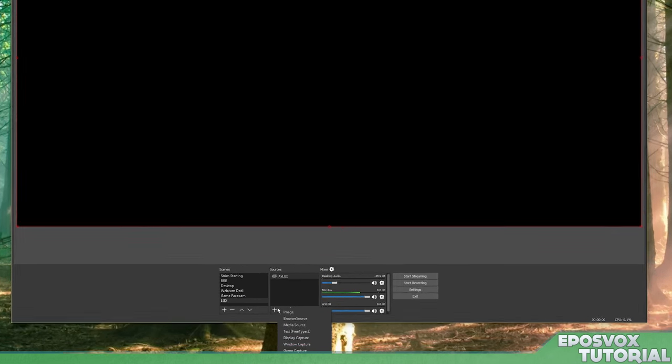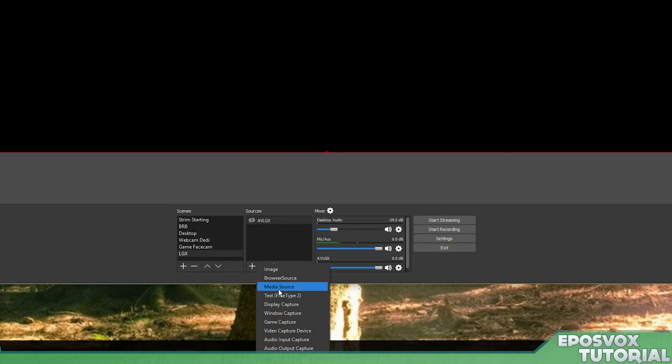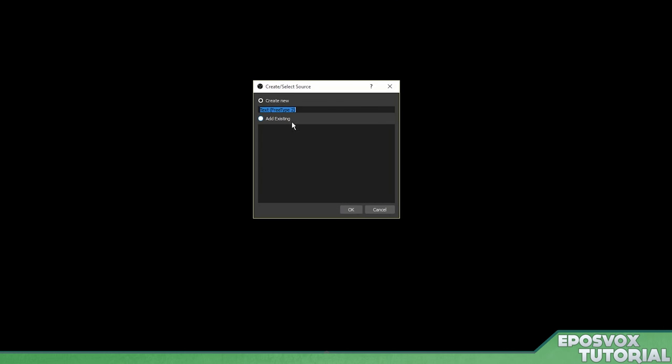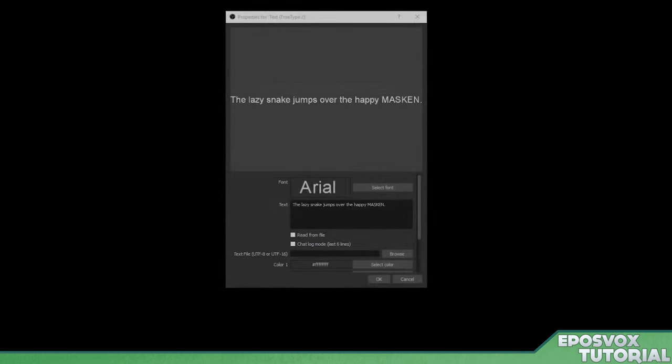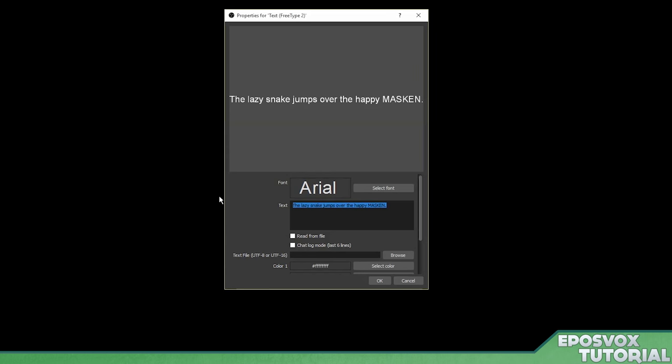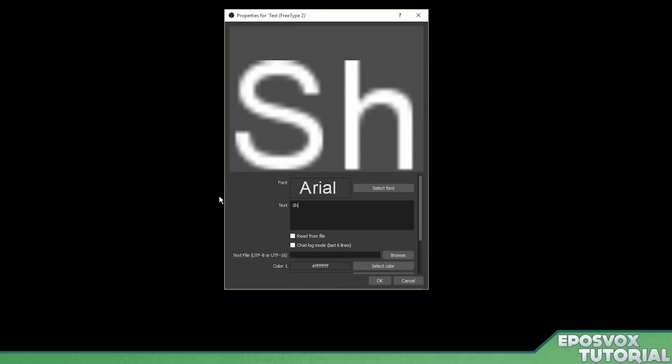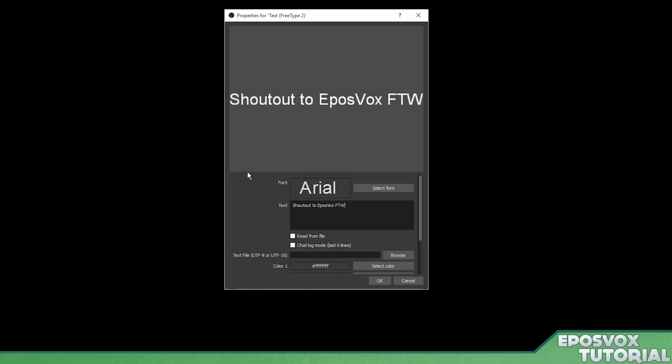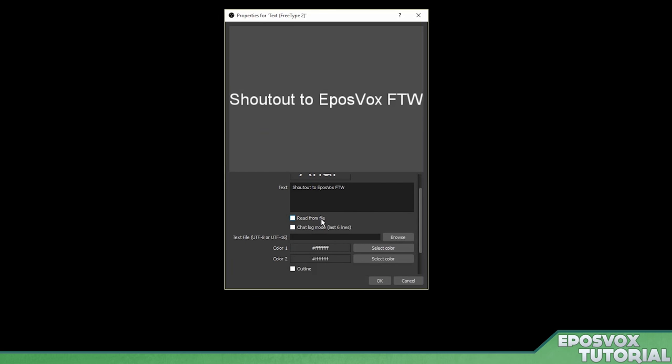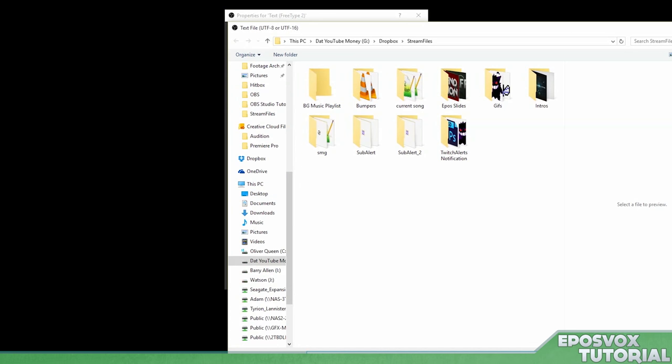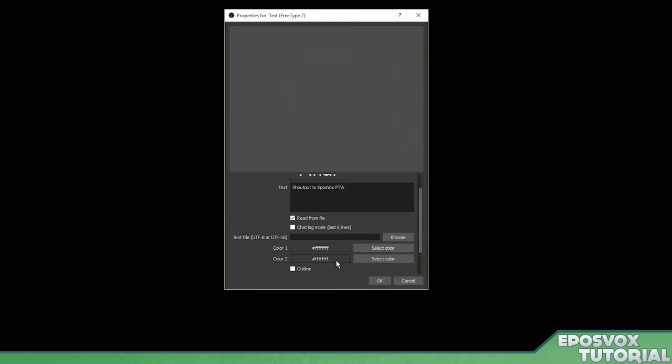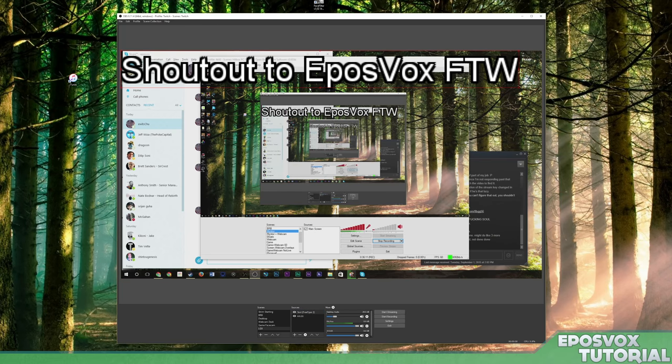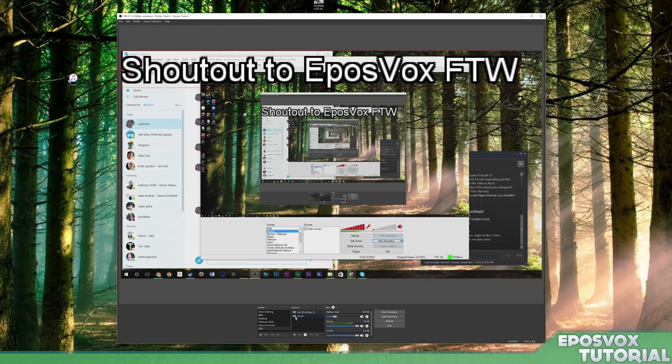You can add a couple other different things here. You have a text source you can add. You can just add new text. So we'll create new text and then you can type something out. Shout out to Epos Vox FTW. And then you can change the font. You can tell it whether or not you want it to read from a file. That's how some of the plugins work for displaying what song is playing or your top donators or something like that. So you can tell that and then browse and find the file. You can change the colors of your text, add an outline, etc. And then if we add that over top of here, then we have a bigger text that we can display over top of our stream. Obviously, you'll want to change the font size so that it doesn't look all pixelated, but it works. Pretty freaking cool.